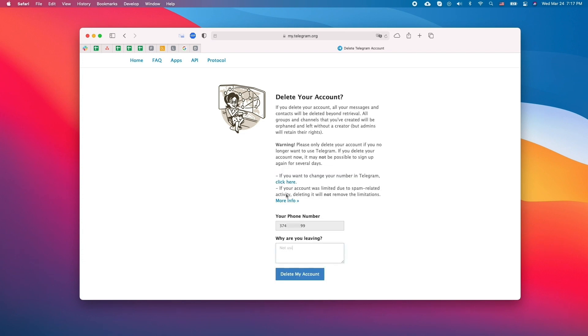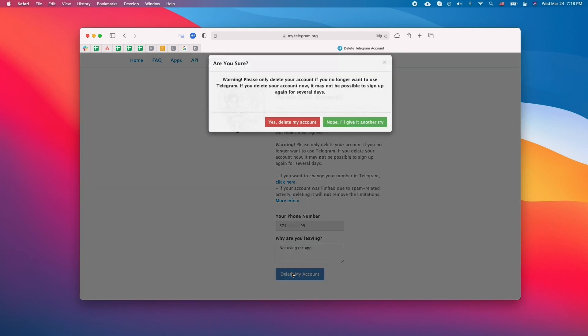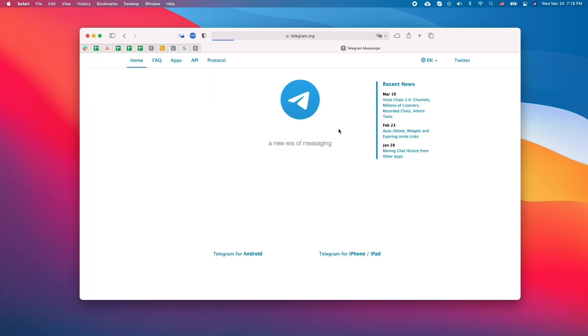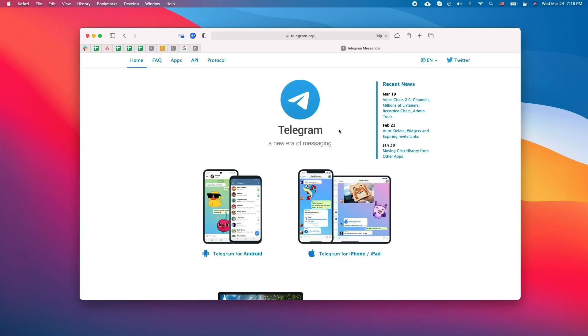Type in the reason for leaving and click delete my account. Click yes delete my account. Your Telegram account is now deleted and you can remove the app from your device.